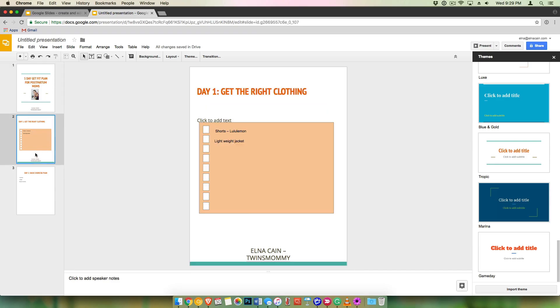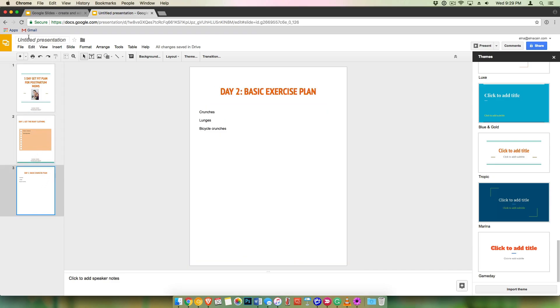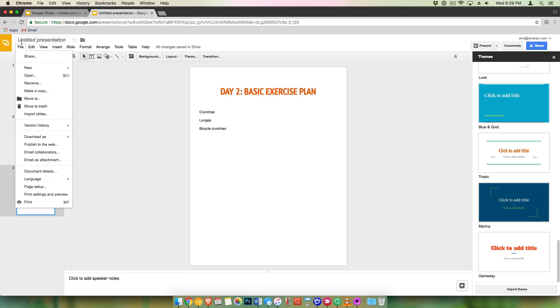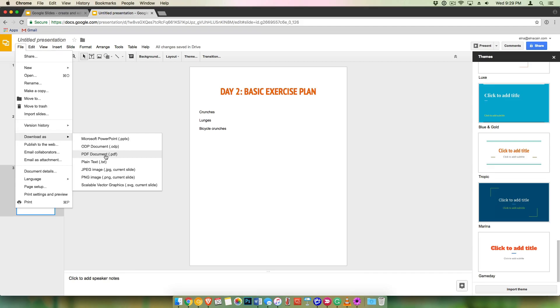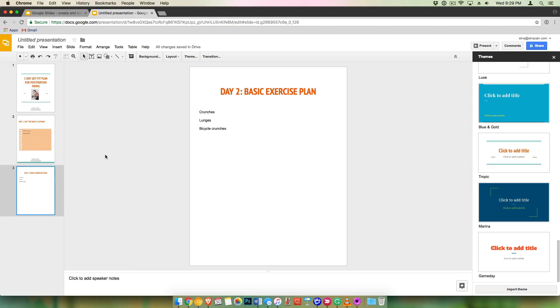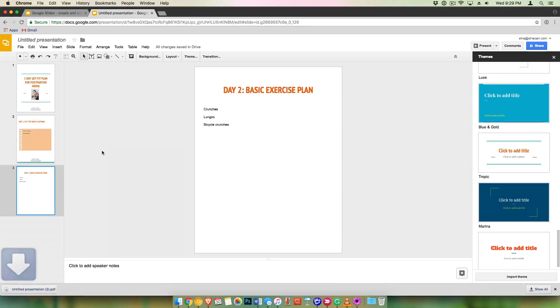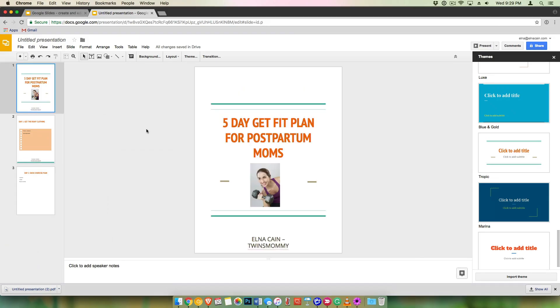And when you're done, all you have to do is go to file and save download as a PDF right there. So you download it and then you upload it to the backend of your WordPress media library, get that link, and then you can put that in your email. All right. So that's how you create a freebie using Google slides.